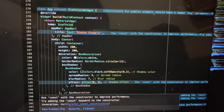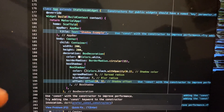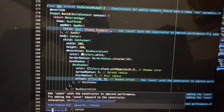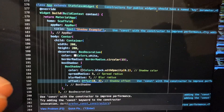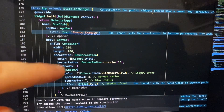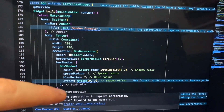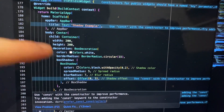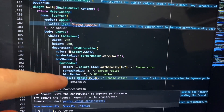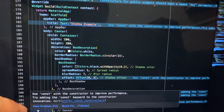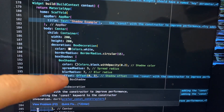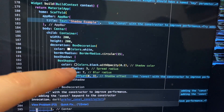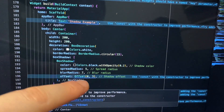How to add shadow in Flutter to your widget. To do that, you just need to add your box shadow like this.